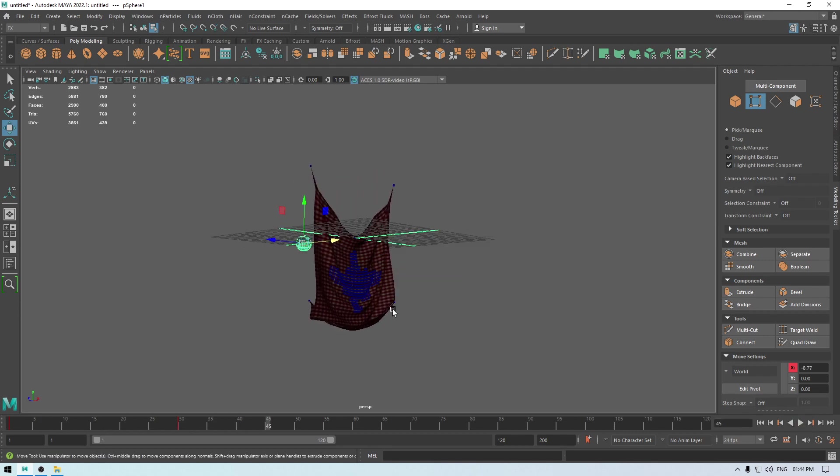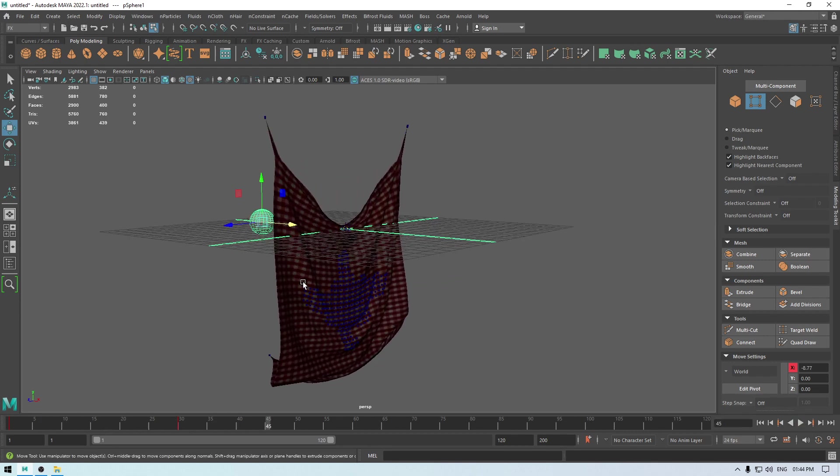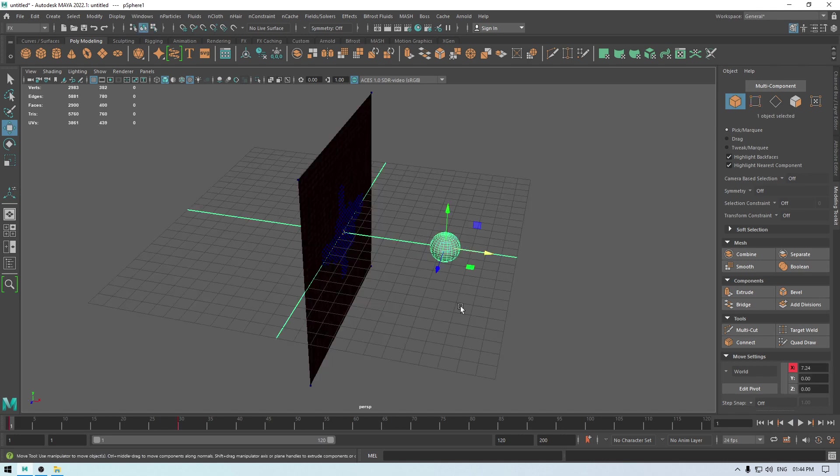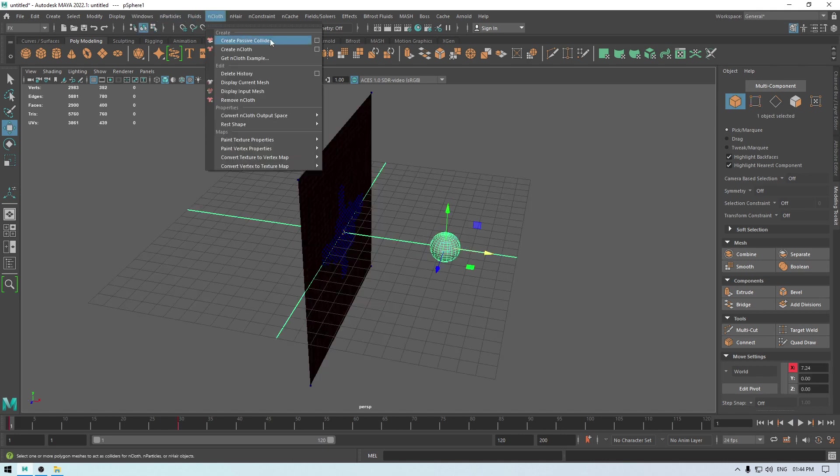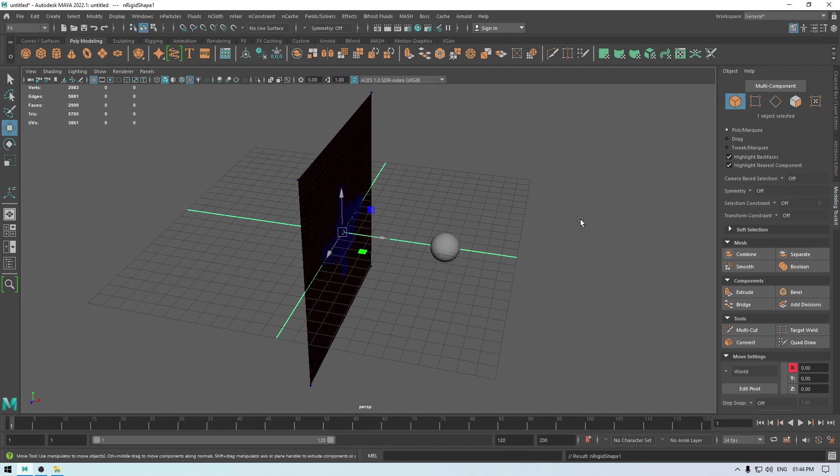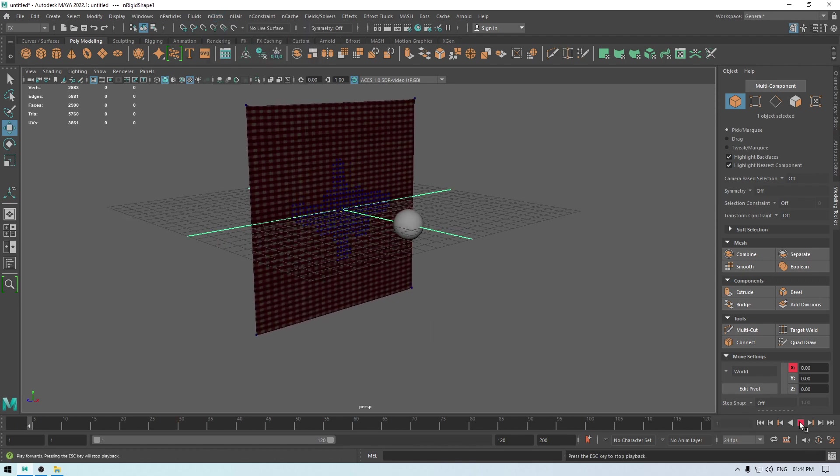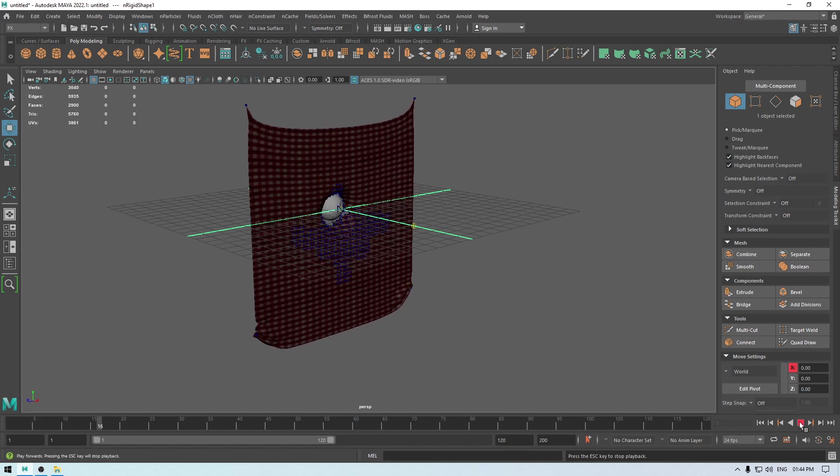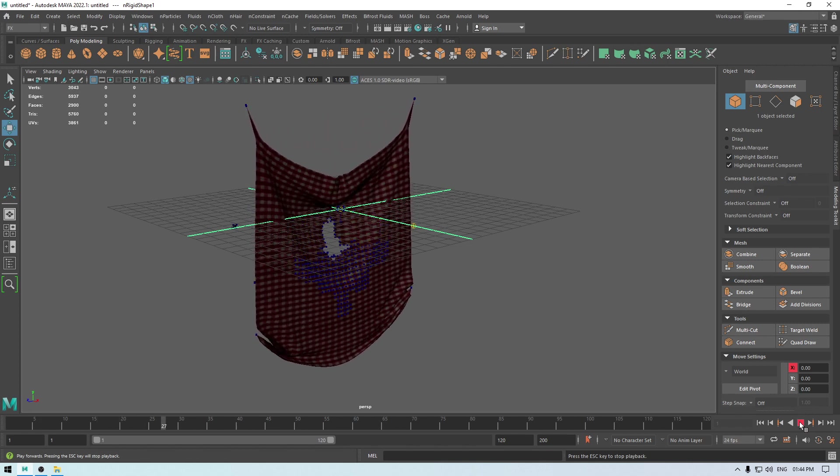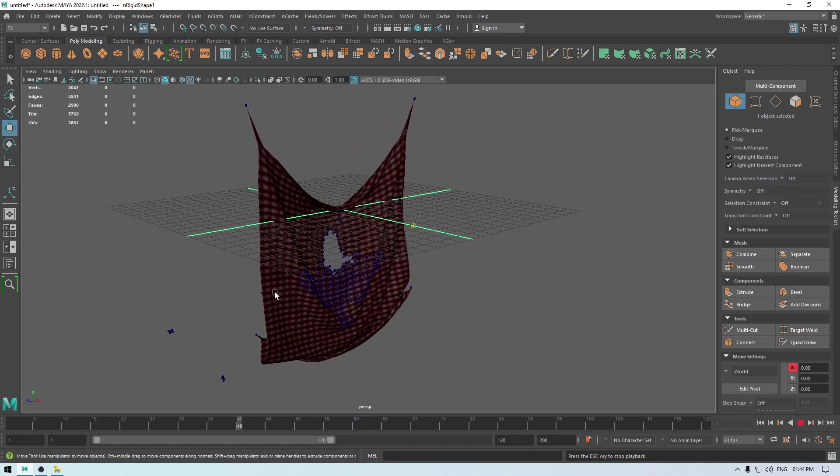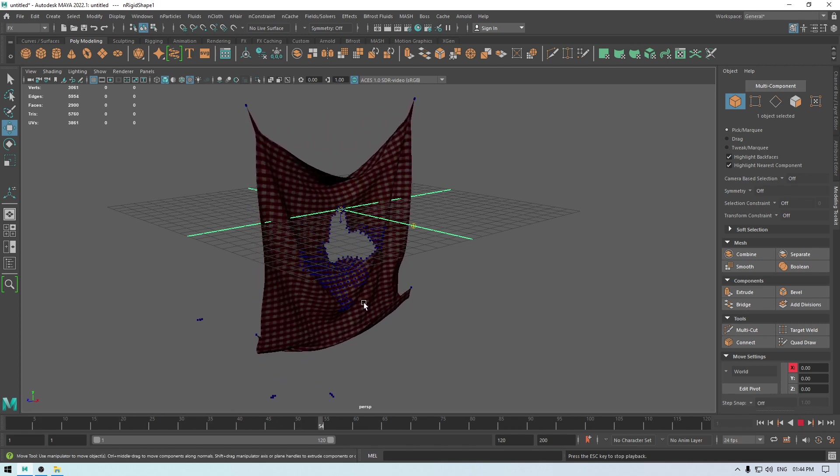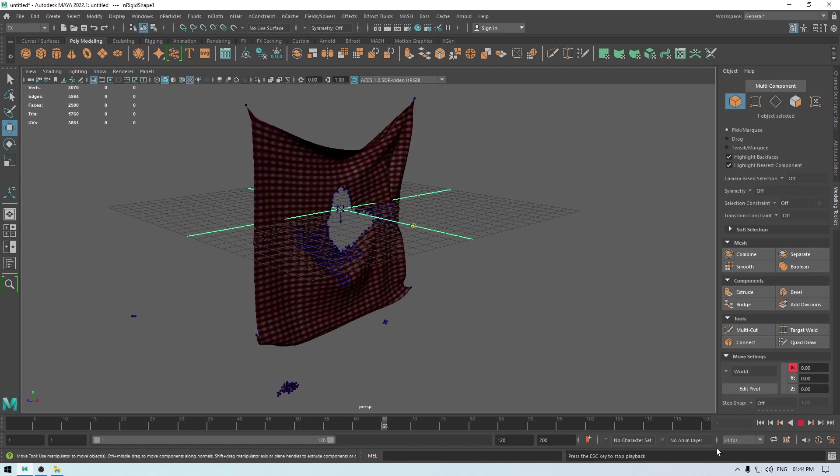Now it's not interacting with our cloth, so what we can do is we can select this and go to nCloth and select this create passive collider. Now let's play. And now as you can see, it's interacting with our surface.